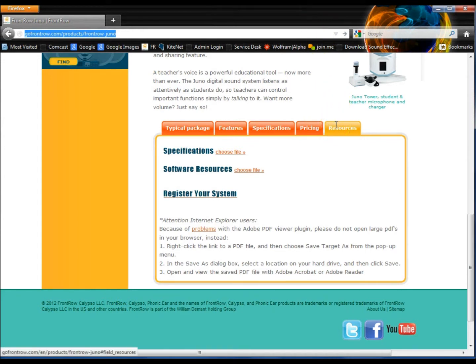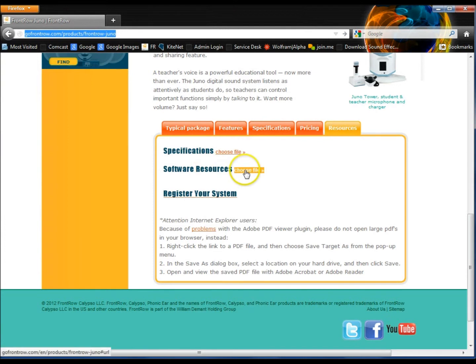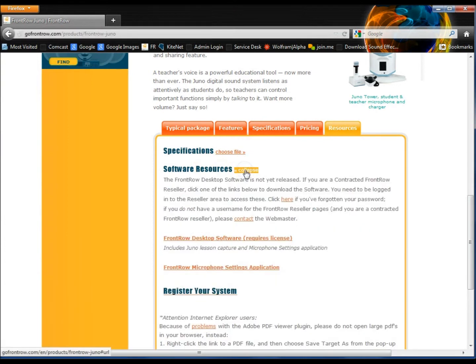Under the Resources tab, you'll see the Software Resources link. Click Choose File. In this case, we're going to choose the FrontRow Desktop software.